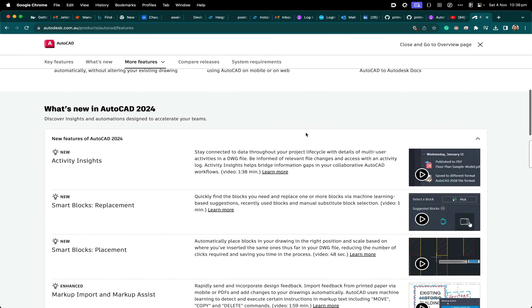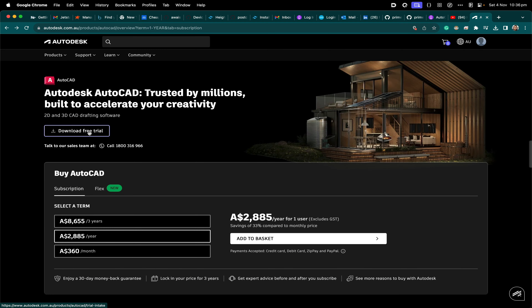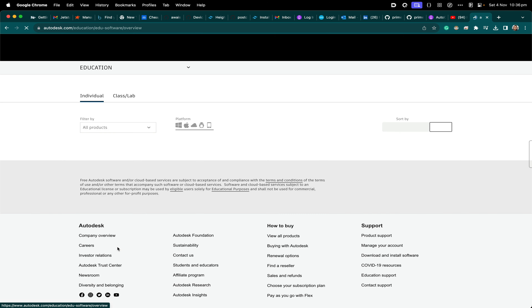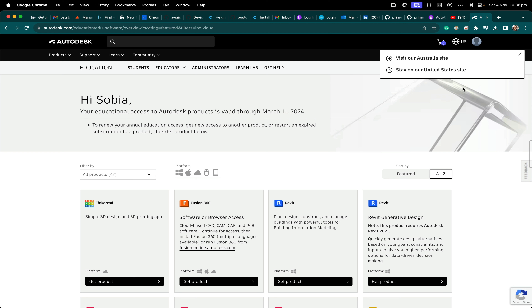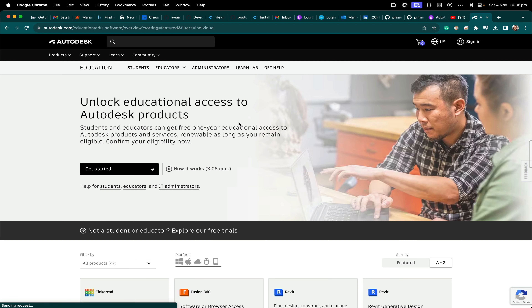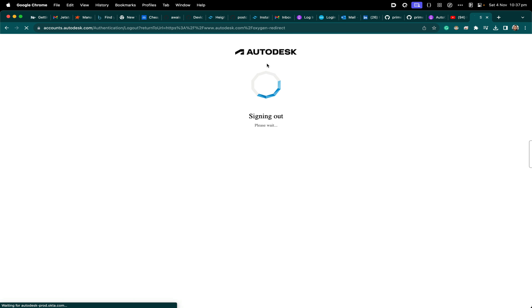On this page you can look at key features for AutoCAD 2024, or click on Download Free Trial. You can also go to Education and click on Education Community. You need to be signed in with your university account — if you're not signed in, you'll be taken to the sign-in page where you can create a new account.